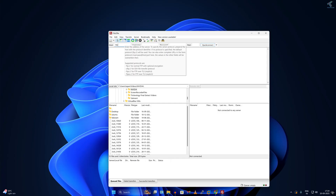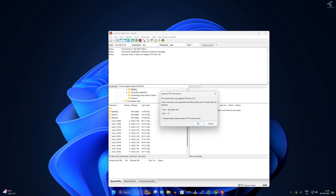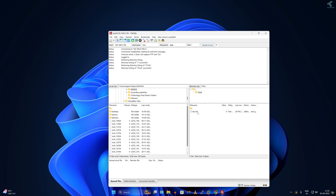Now I'll show you how to access through FileZilla. In the Host field type the IP address of my SigmaNAS server, username is test, password is 123, port is 21, and click Quick Connect, then OK. As you can see, the trick folder is showing, and under it the test folder I already created.